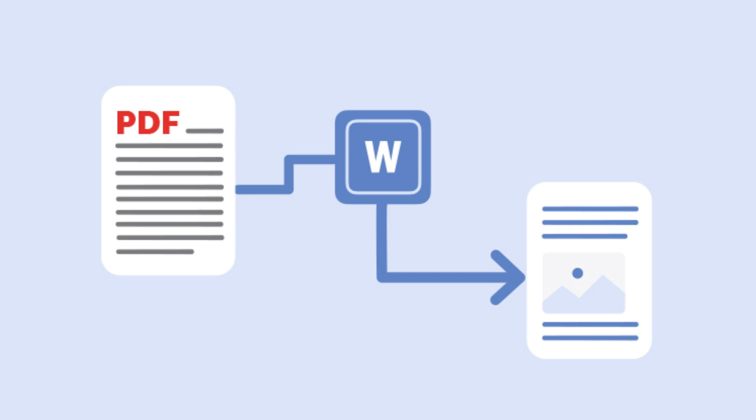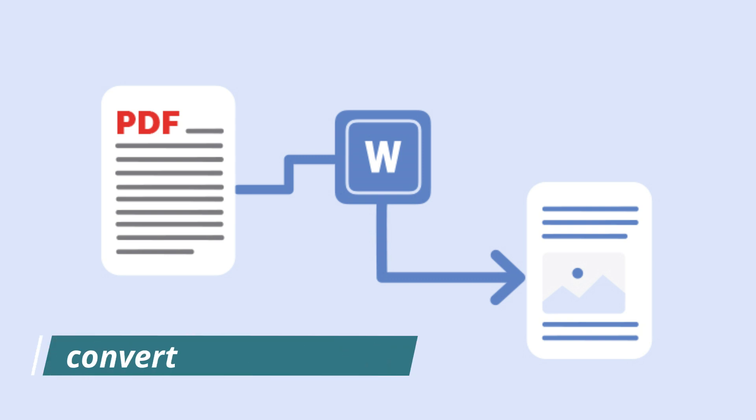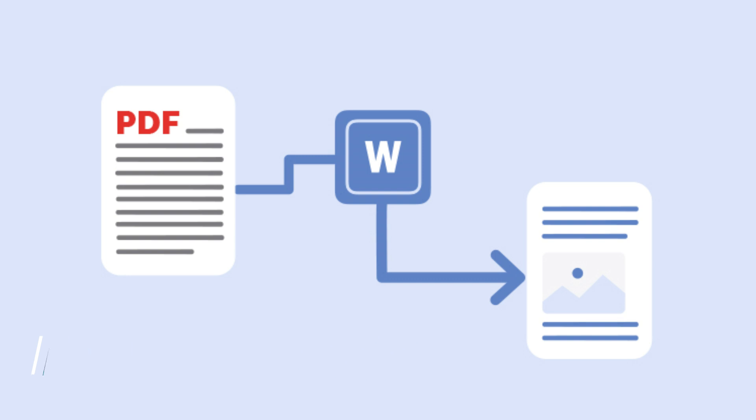In today's video I'm going to show you how to convert a PDF file to a Word document using a free online tool. This tool will make the conversion process quick and easy.